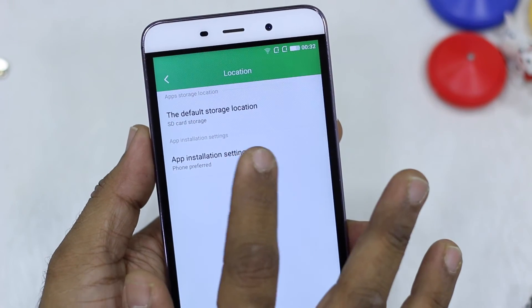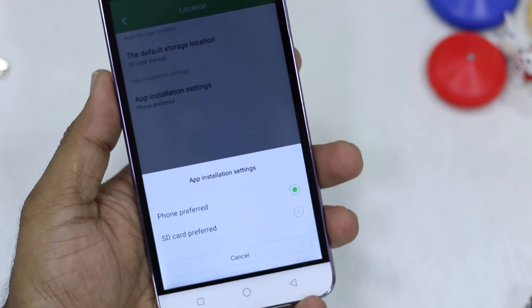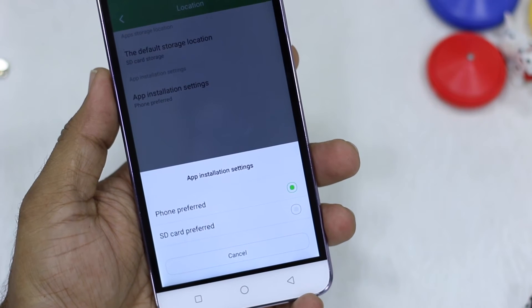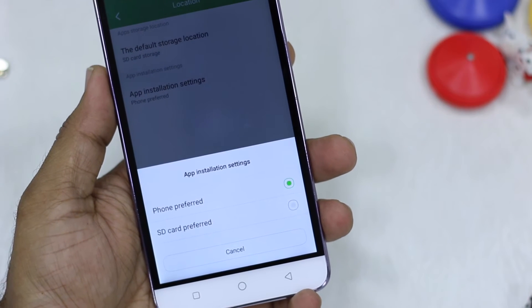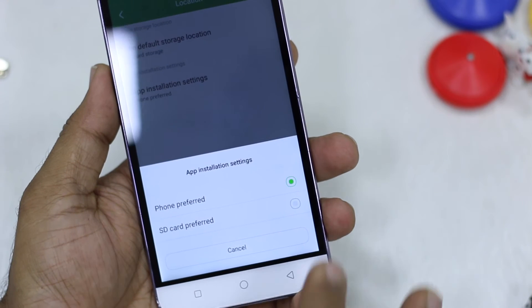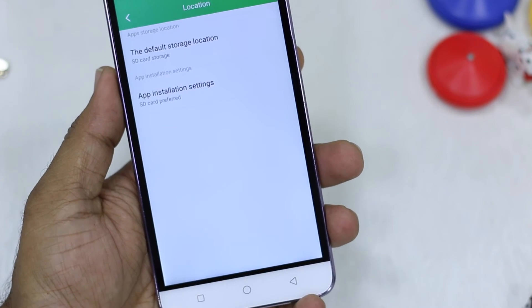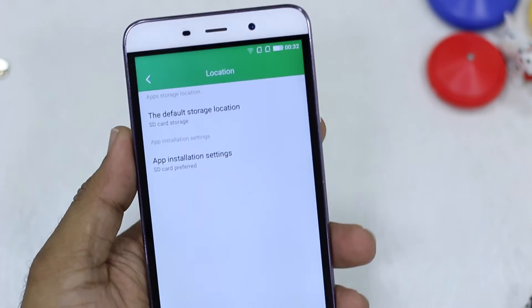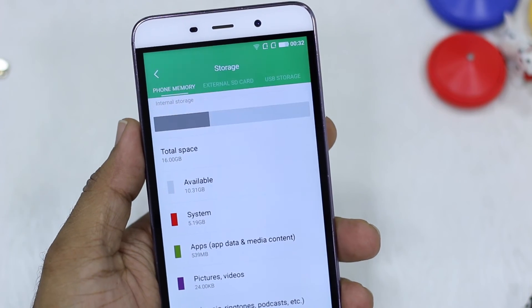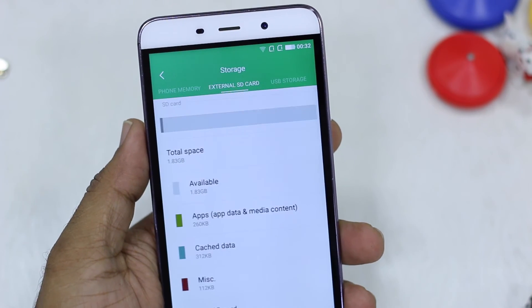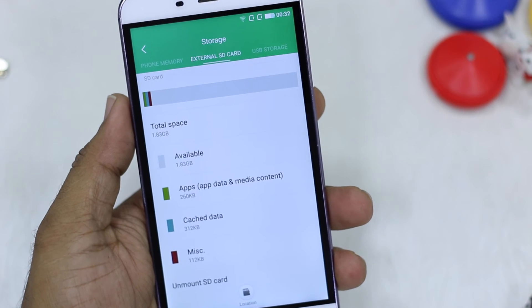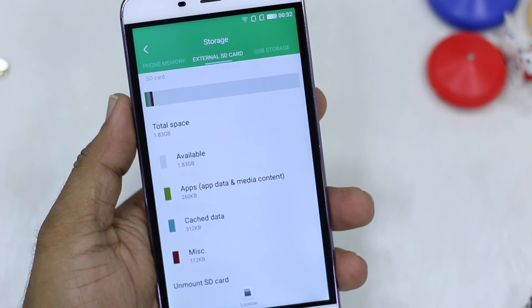The second option is App Installation Settings, which has 'Phone Preferred' and 'SD Card Preferred'. If you have a high-speed card, I suggest selecting SD Card Preferred and you're done. From now on, if you go and download apps from the Play Store, they will directly install on your SD card.